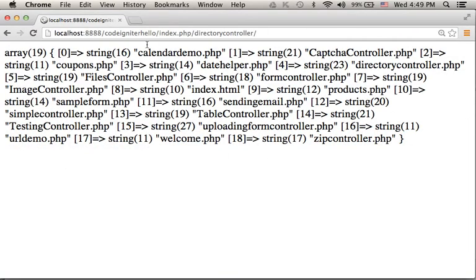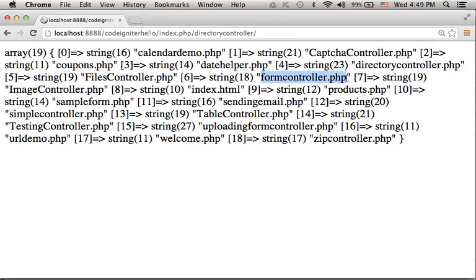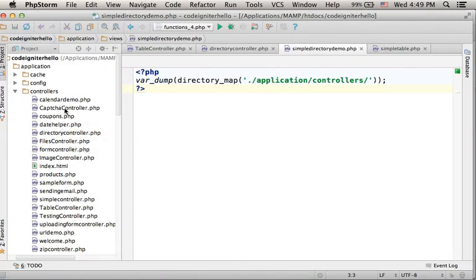As you can see, we get detailed information about those files we can find within the controllers folder.